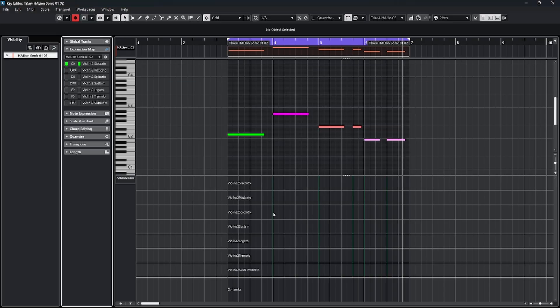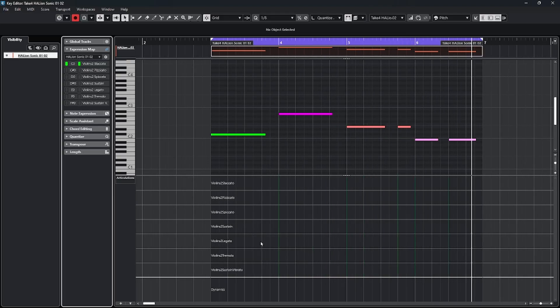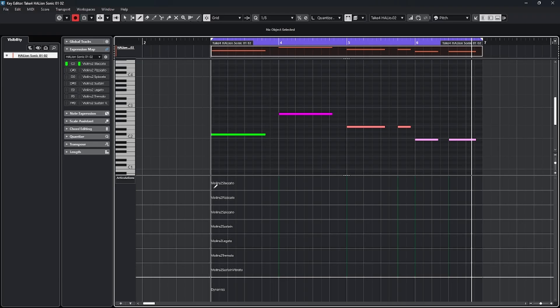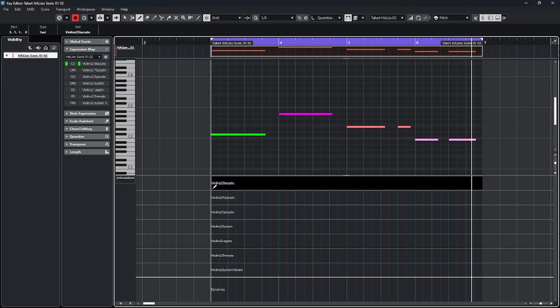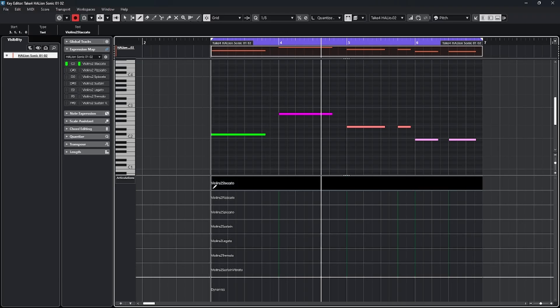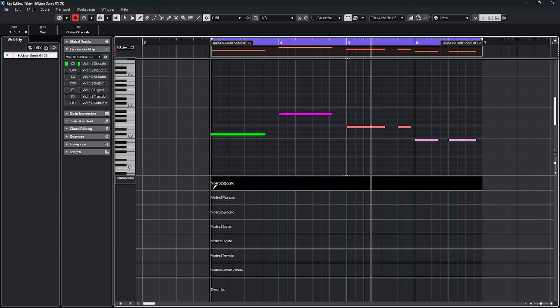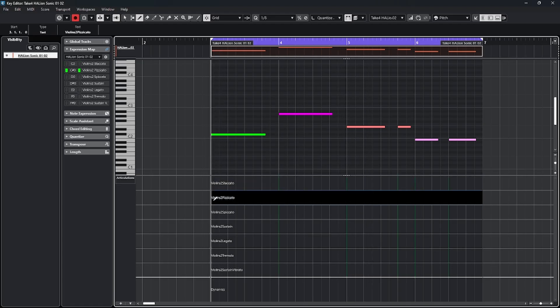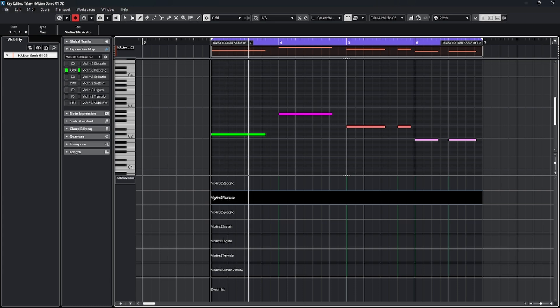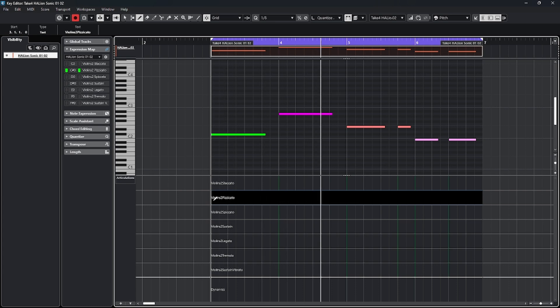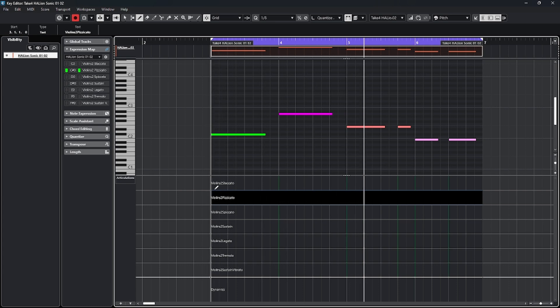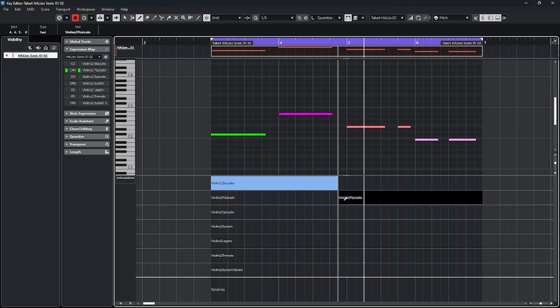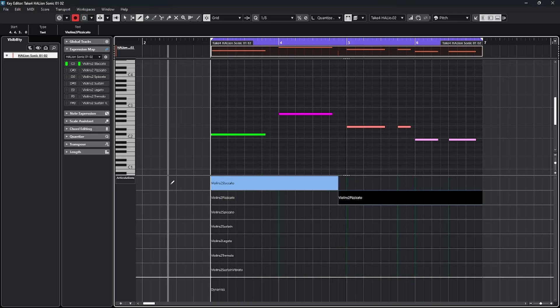The main purpose of having the expression map in Cubase is now we can simply draw in these various expressions. If I take my pencil tool, and I take this first choice for staccato, and I play the notes, then I immediately have that kind of a sound. Or I could change down to the pizzicato, and then play that. And you can mix and match these. If I want to start with a staccato, and then switch over to the pizzicato, I get this kind of effect.